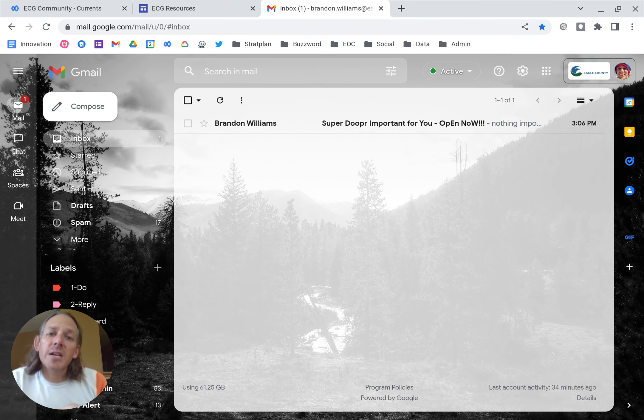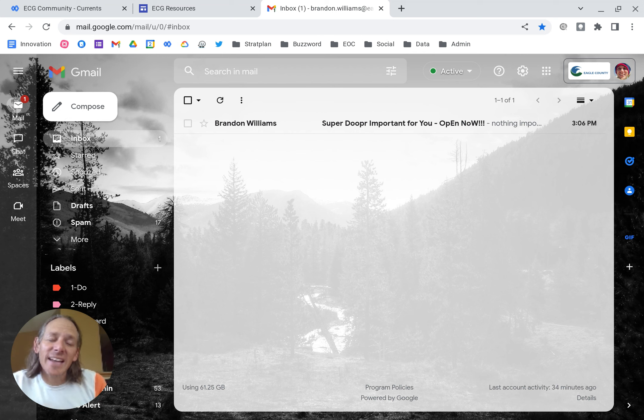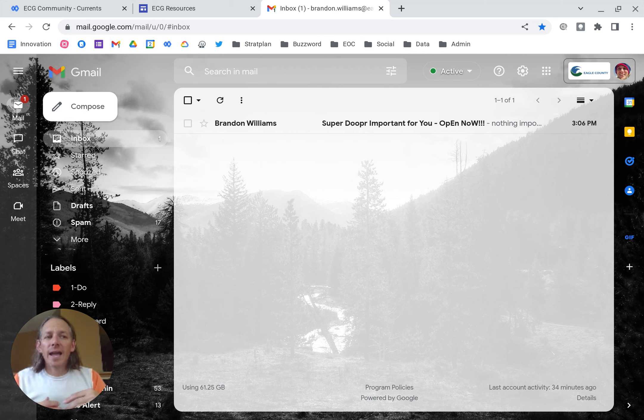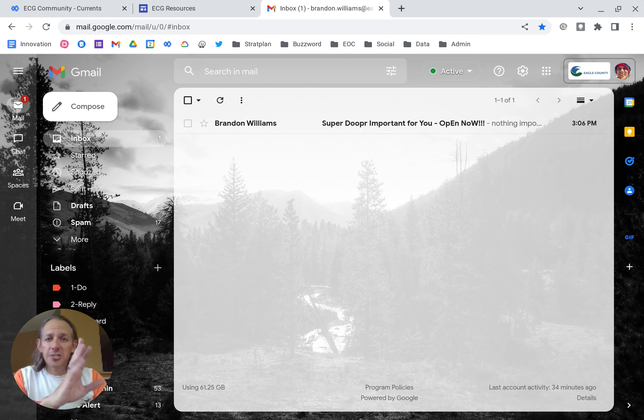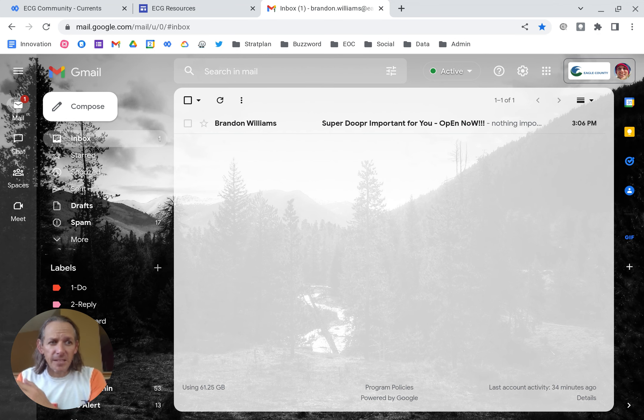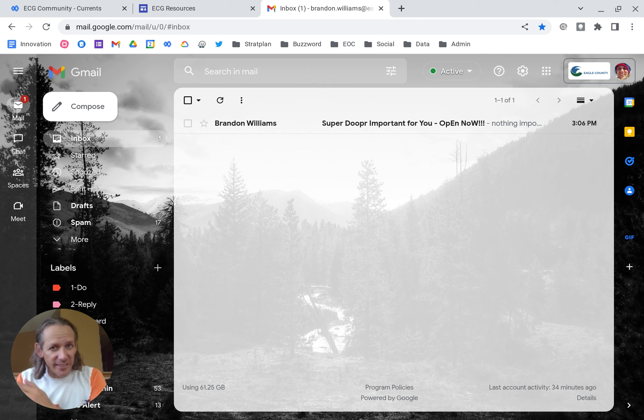So the question is, can you take an email filter and automatically just send the emails to trash? This one feels naughty, but yes. And I'm going to show you how.